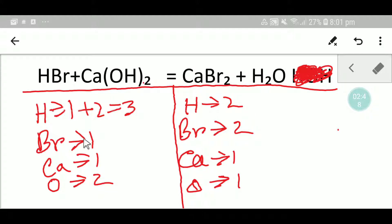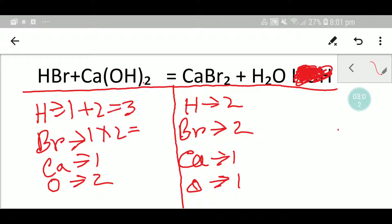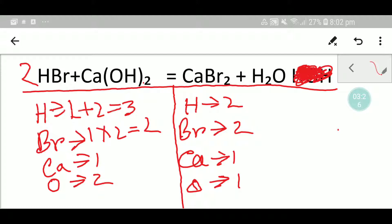Let me target to balance bromine first. Here we have one but here we have two, so to balance bromine I can multiply here by two. Multiplying by two gives me two. If I place two here, the number of hydrogen will be updated — we are getting two hydrogen plus two, so two plus two gives me four hydrogen. So our bromine is balanced.